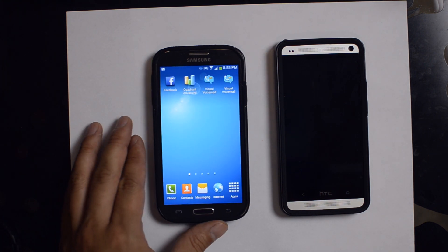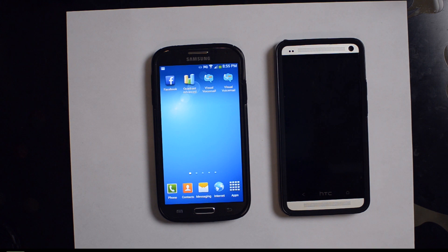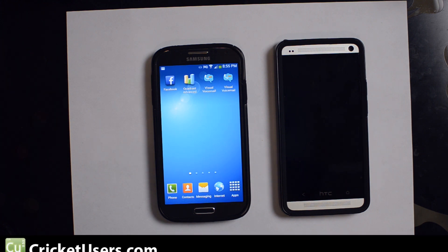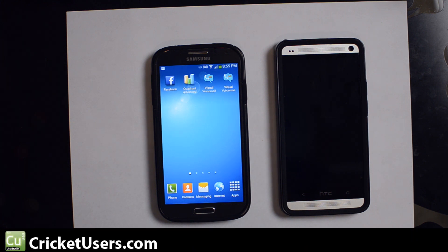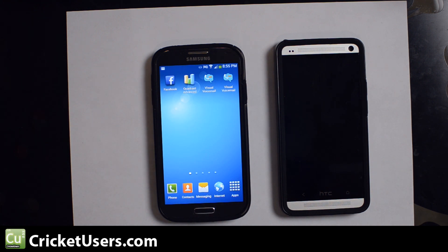So for a standalone Visual Voicemail application, if you're an AT&T subscriber, go ahead and go to Google Play and download the AT&T Visual Voicemail application. For more information on this device and more, please like this video and subscribe to my YouTube channel. Thank you.